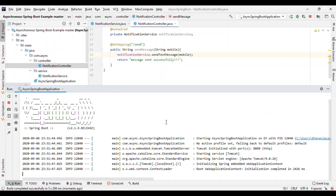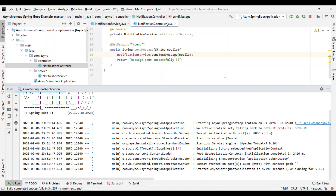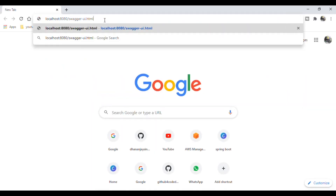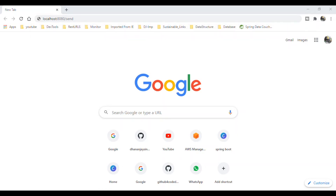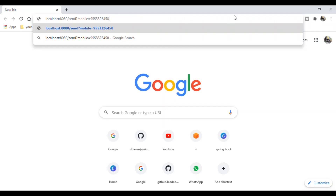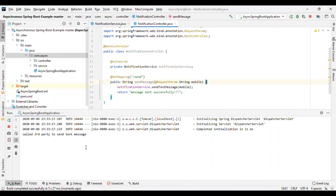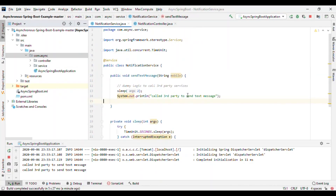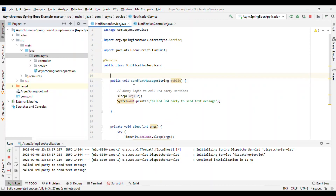The application started on port 8080. Let me go to the browser — since it is a GET mapping you can call it directly. Let's hit localhost:8080/send with the parameter. If you see here, the third party is being called after 2 seconds and the browser is waiting until the 2 seconds are complete. This is called synchronous programming — whoever calls that service has to wait until the process completes. But this task is independent, so we can make it asynchronous.